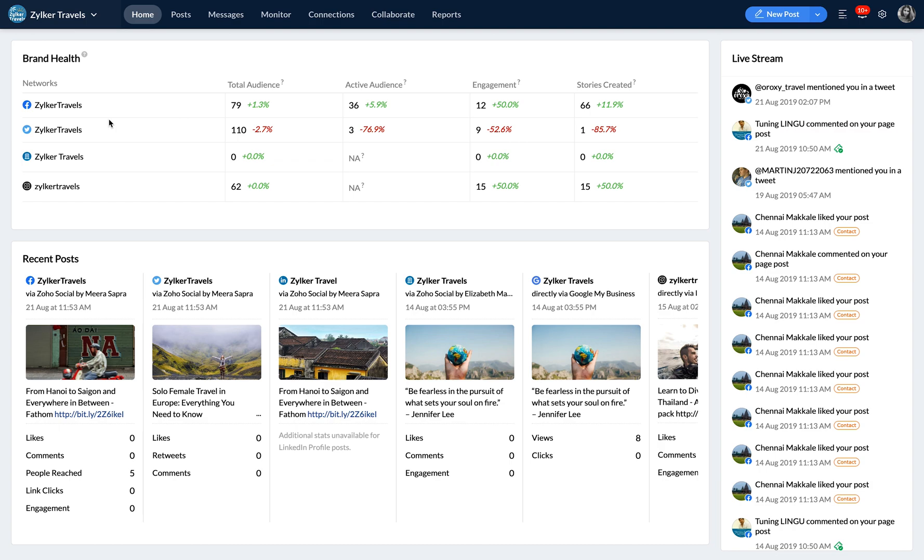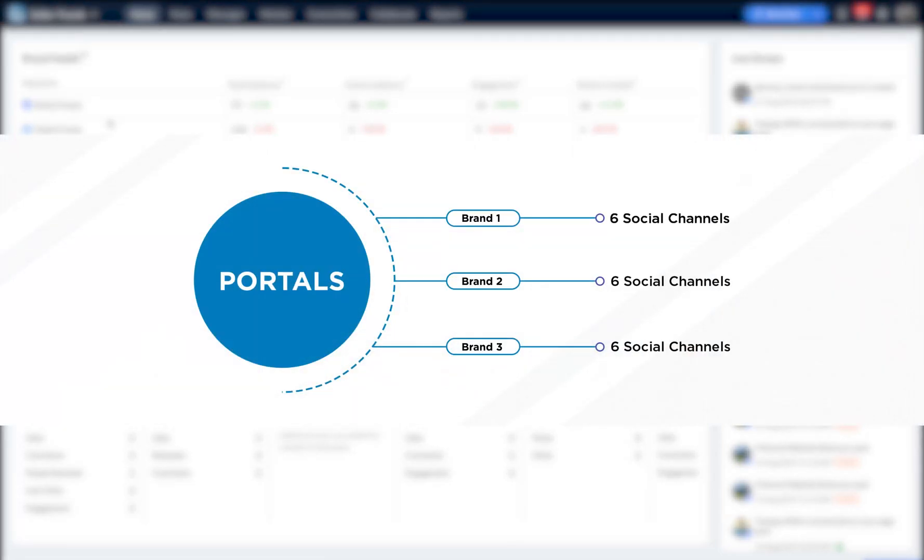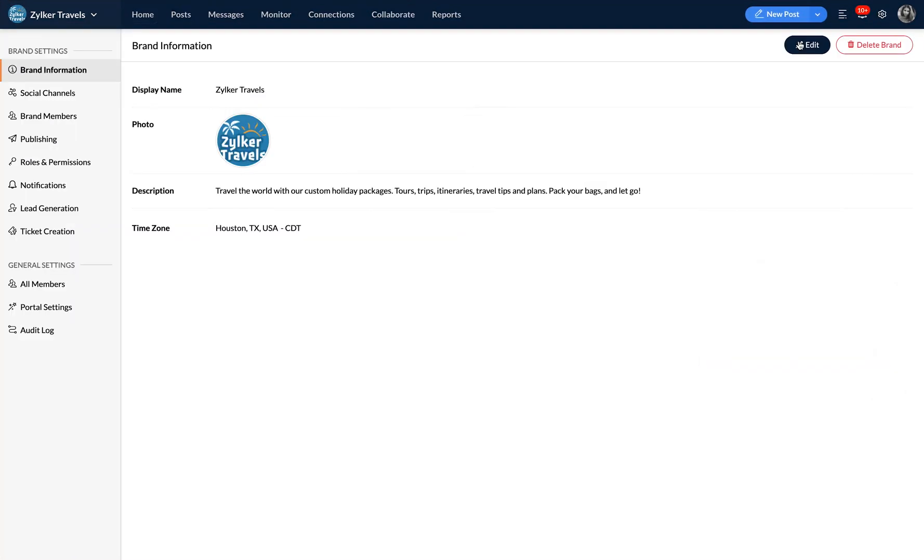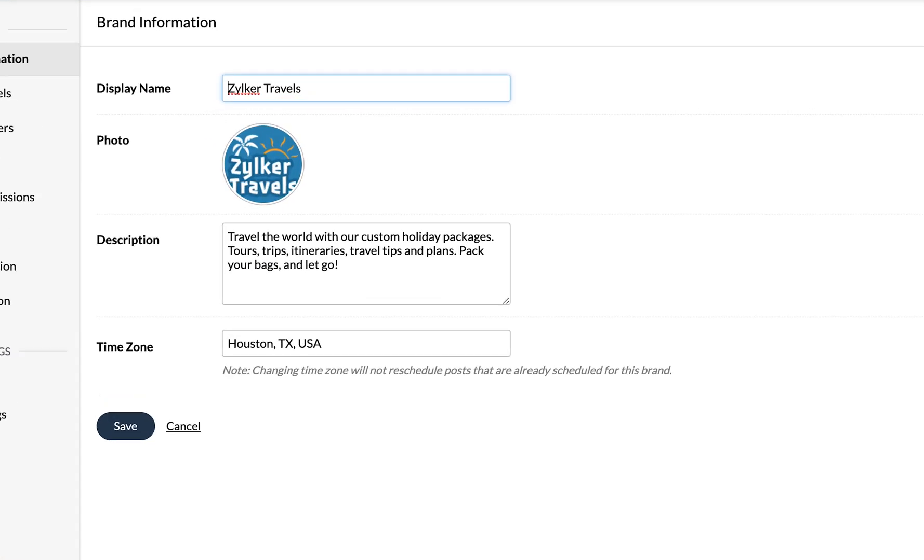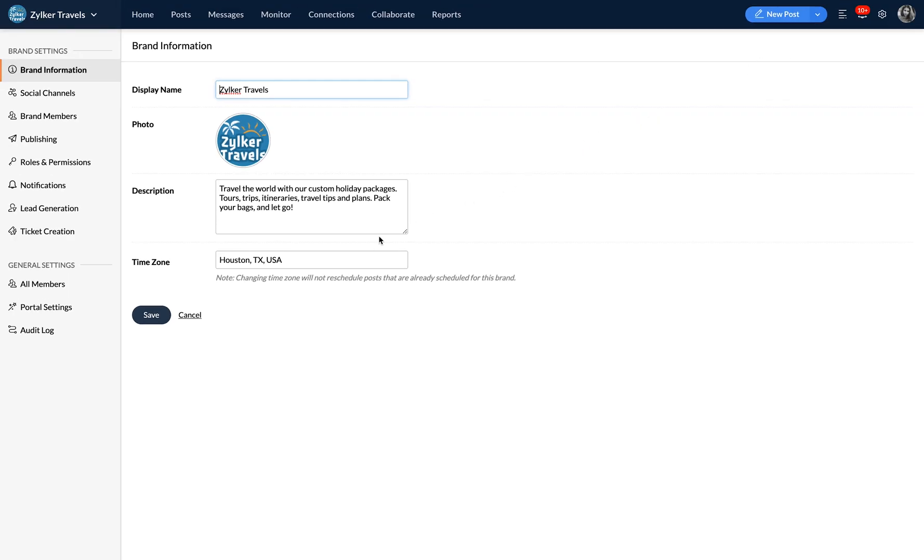So to summarize, your Zoho Social portal houses all of your brands and you can connect any one of the six social channels to each of these brands that you create. You can edit your brand settings to add a brand name, a brand image, a description and set your preferred time zone. And hit save.